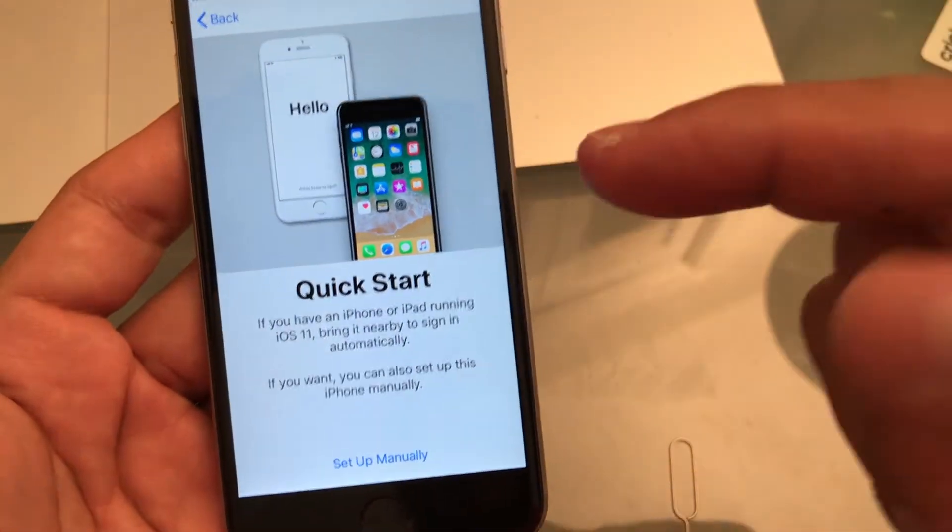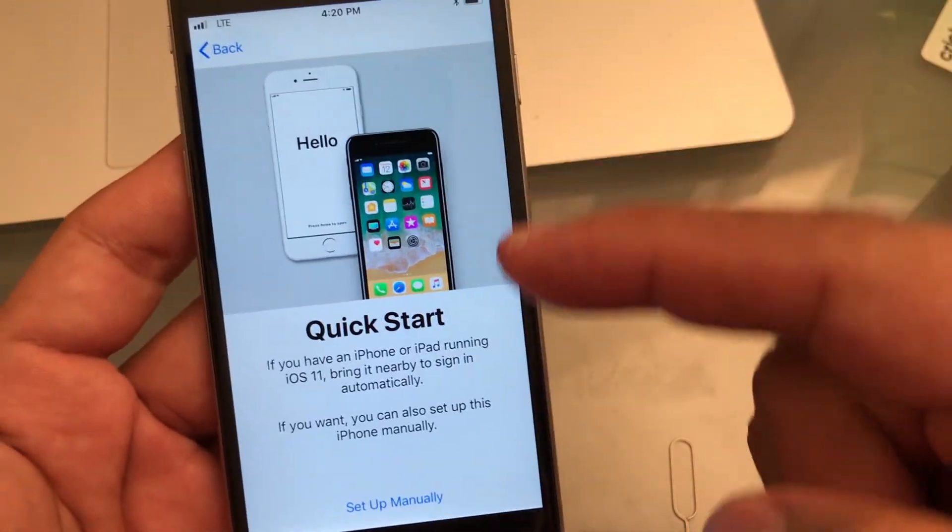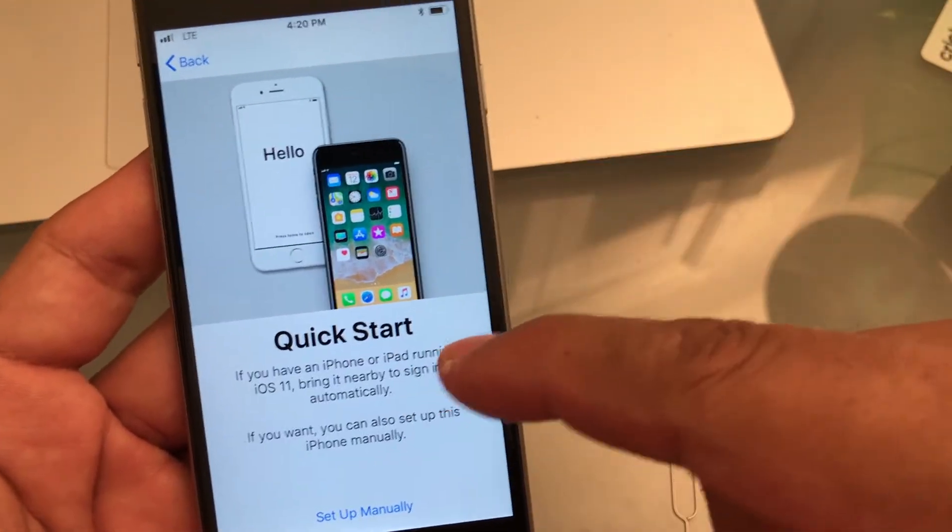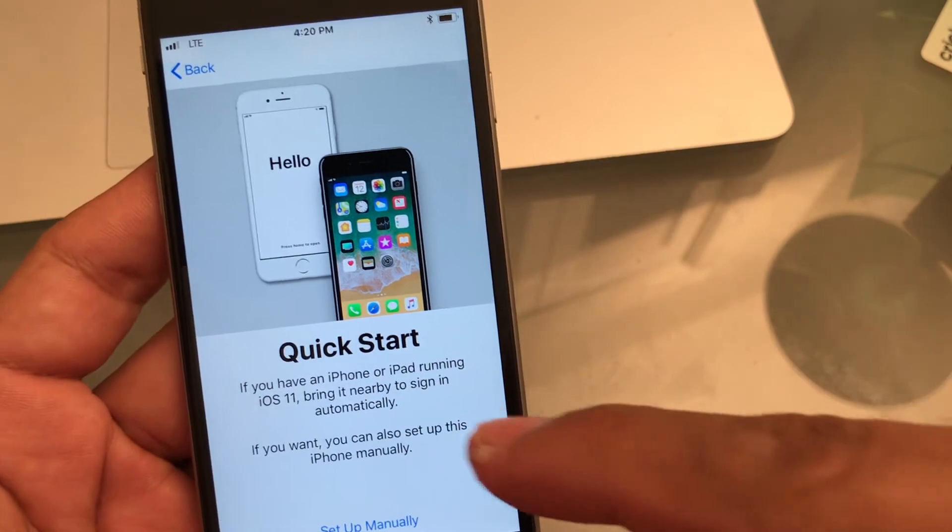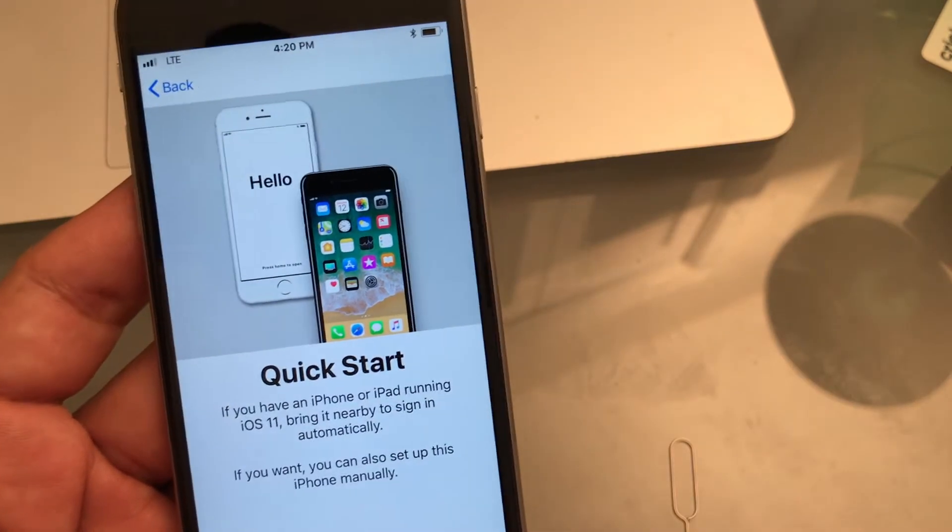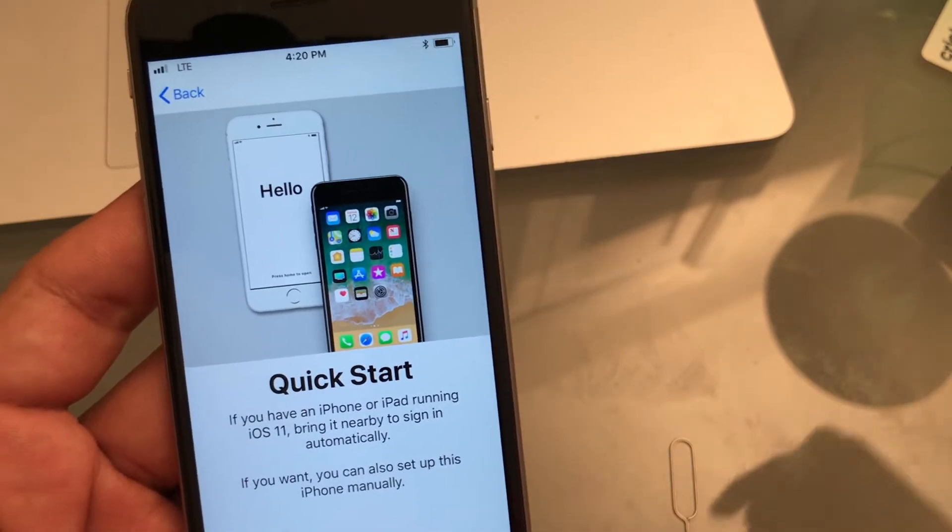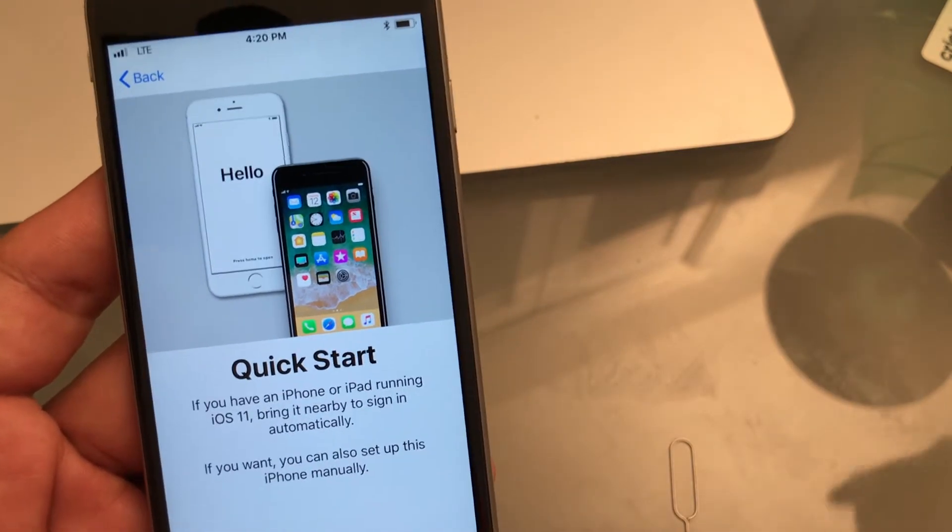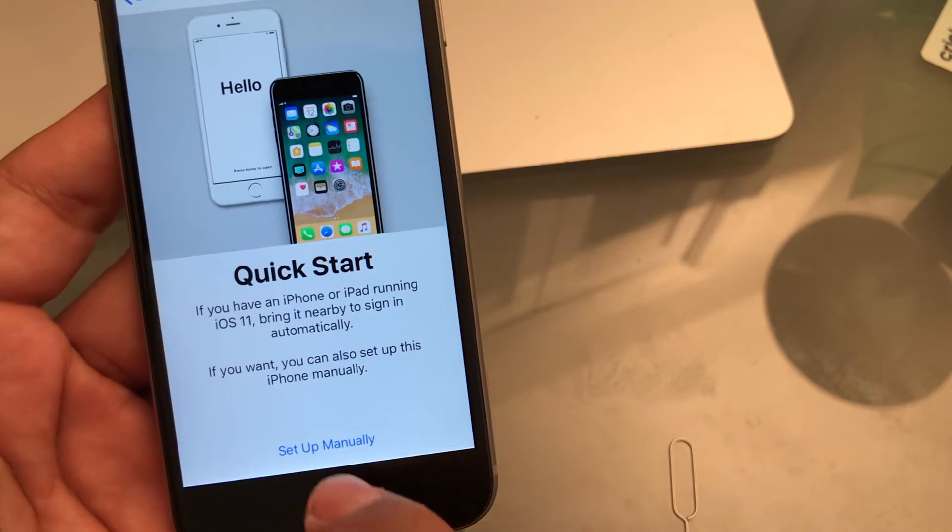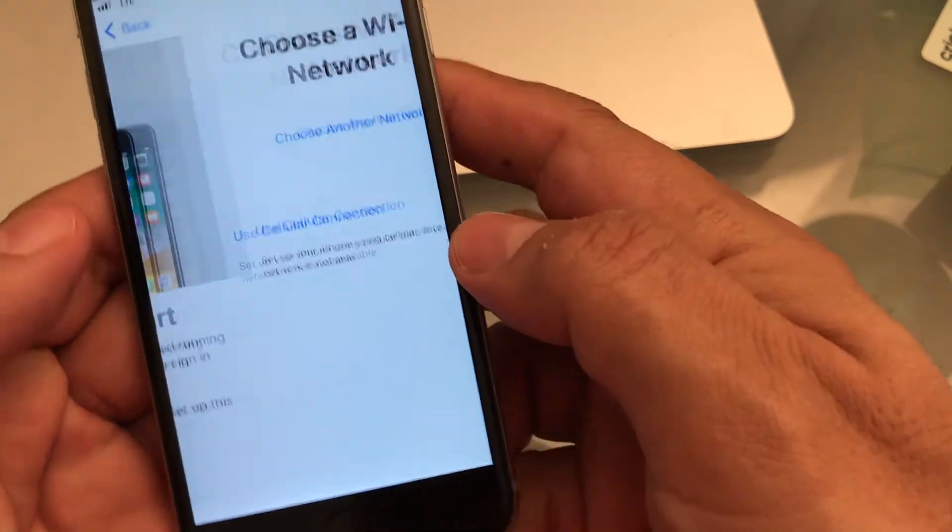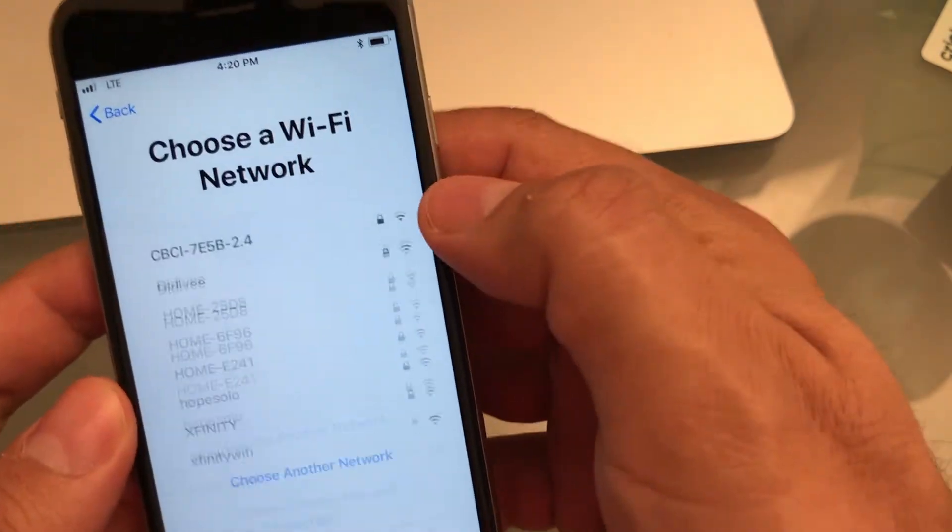Now, every time somebody tells you Quick Start, don't believe them. Quick Start always sets up the best features for the company, not for you. So always click on set up manually, alright? Set up manually.